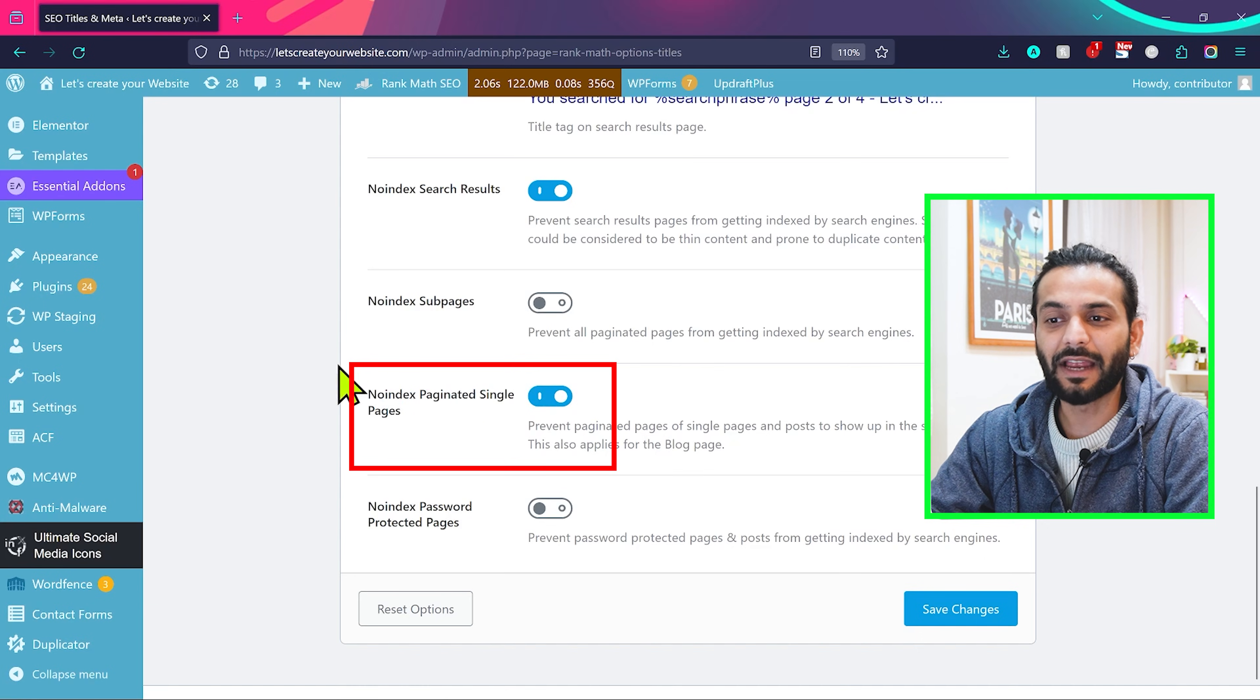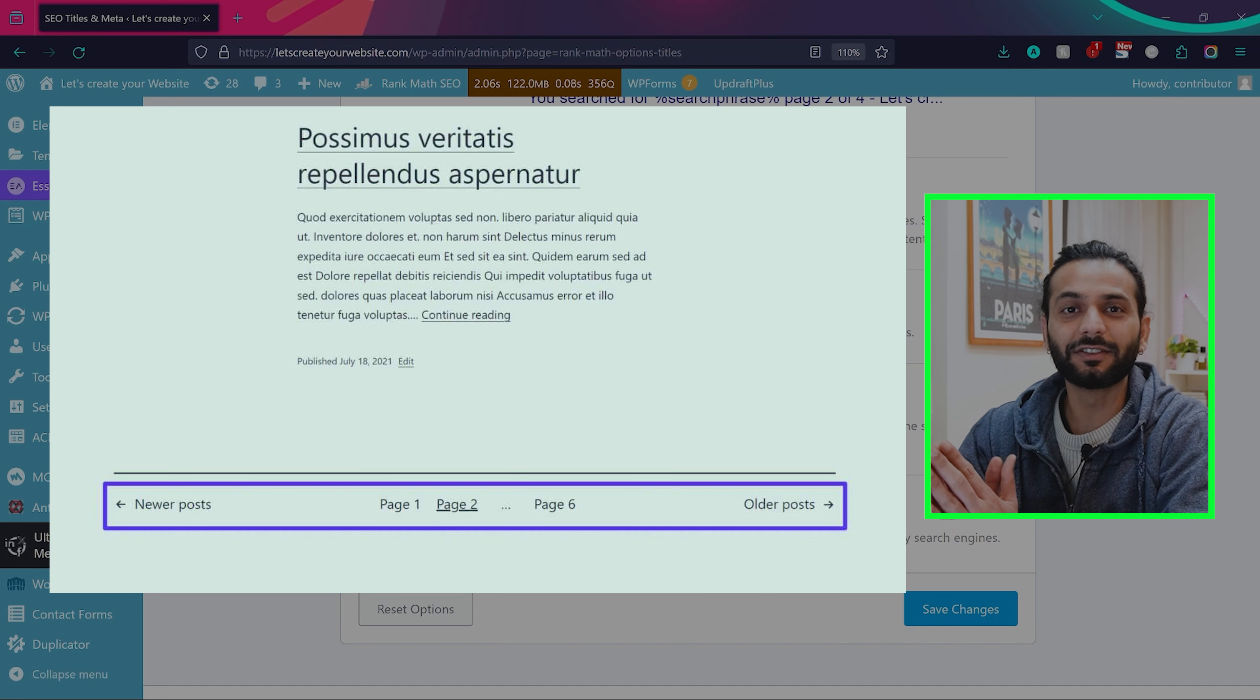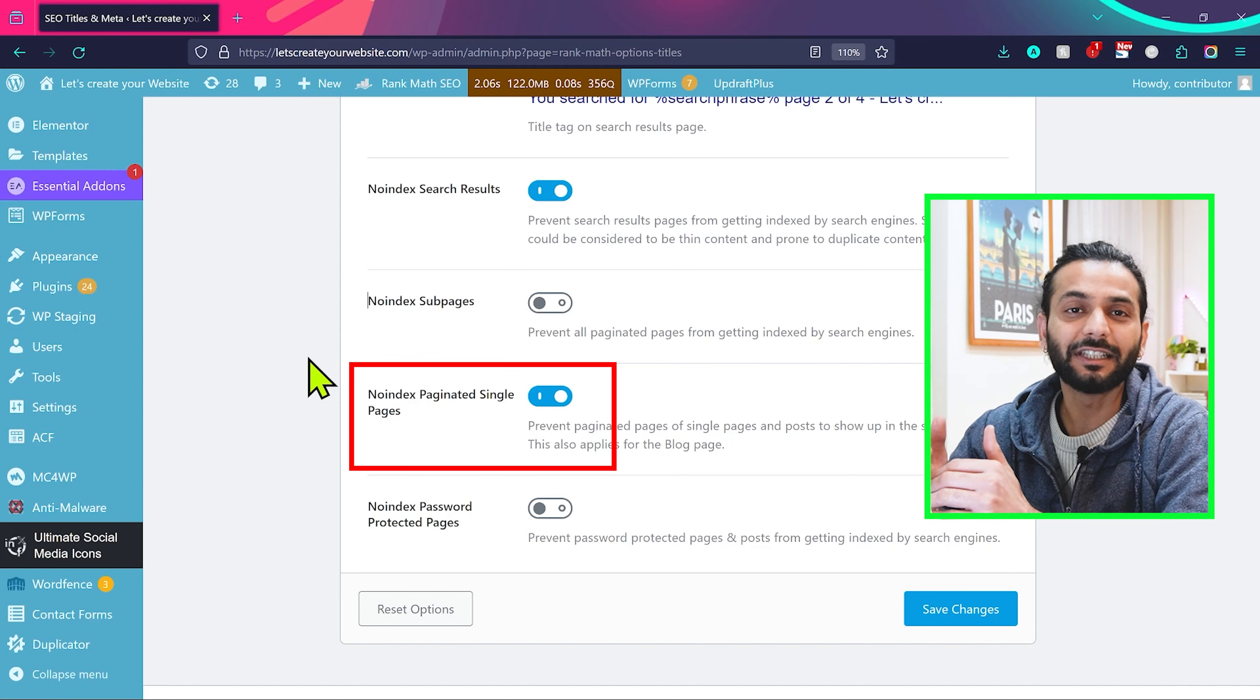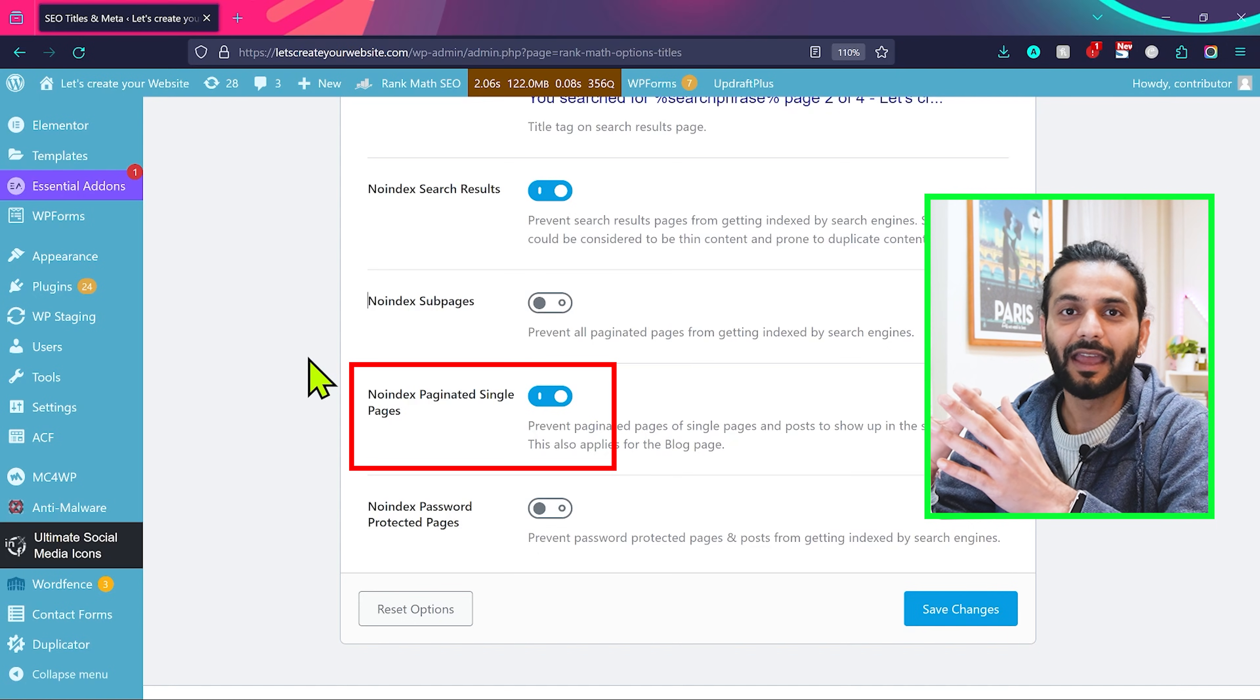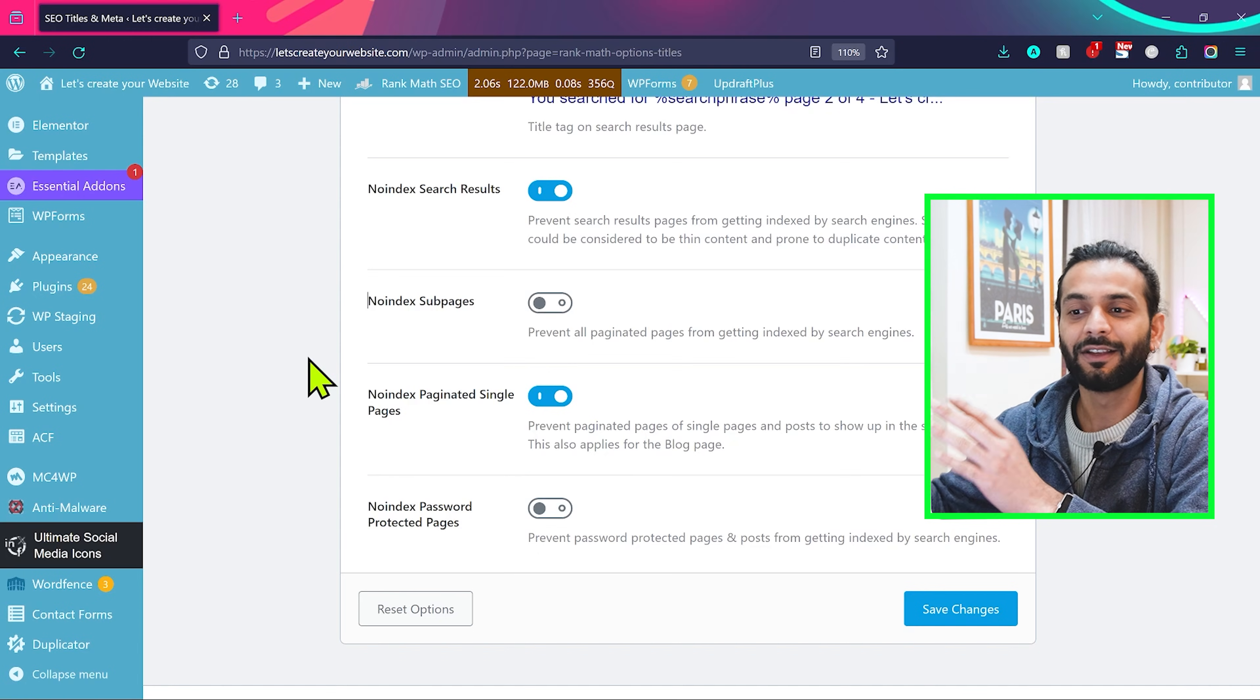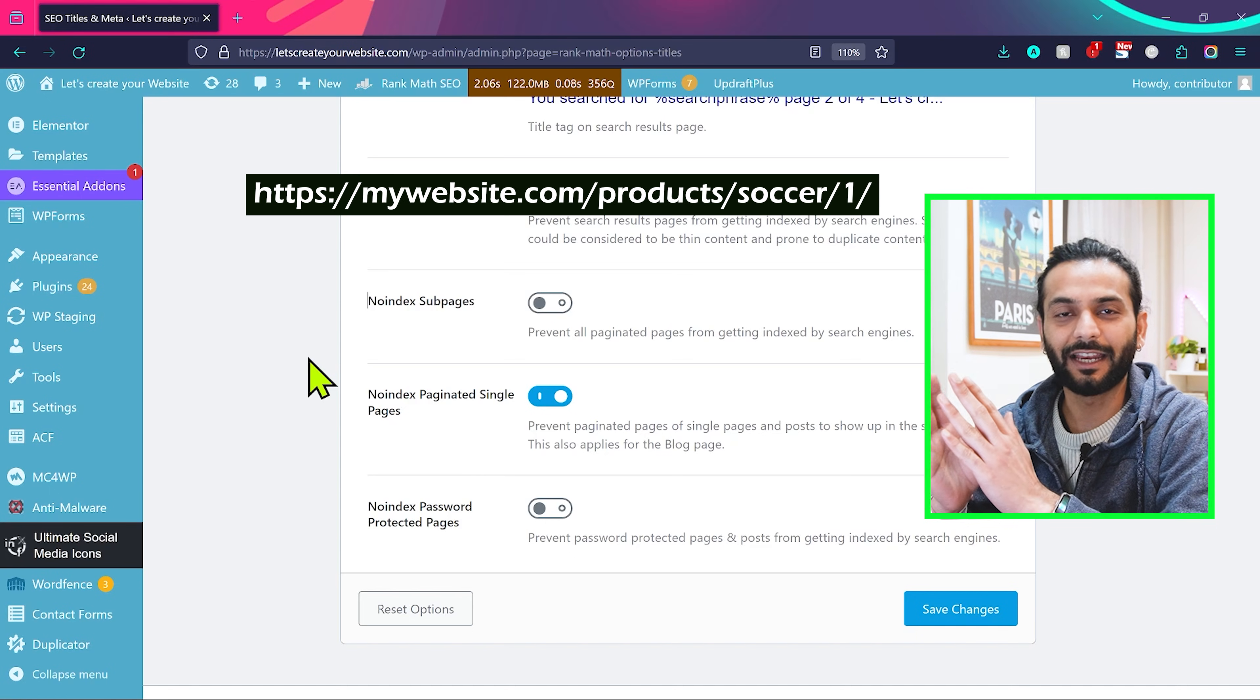And this another option, no index paginated single pages. You should enable this option if your website has listing of multiple pages. For example, you have a business website or you have an e-commerce website and somebody goes to a second page of a search result and we do not want that page to index on Google, because usually they have the same URL. For example, this is my website. I have products which are related to soccer and I have two pages, three pages, four pages because I have multiple products on website.